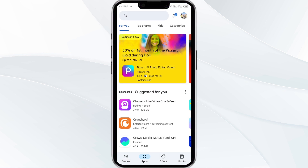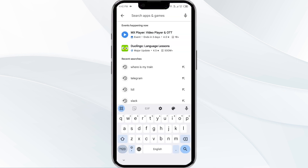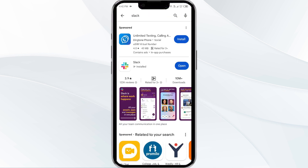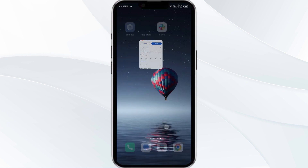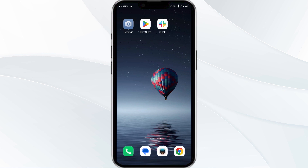To update the Slack app, head to the Play Store and search for the Slack app. Select the app — if an update is available, you will see an Update button next to the app. Tap on it to update the app to the latest version, then launch the app again.